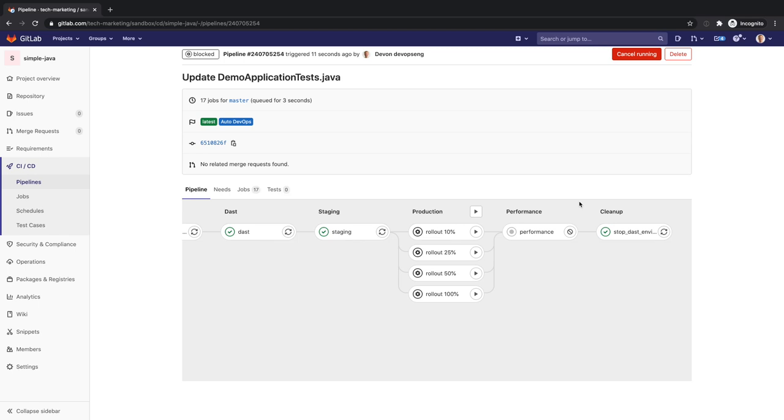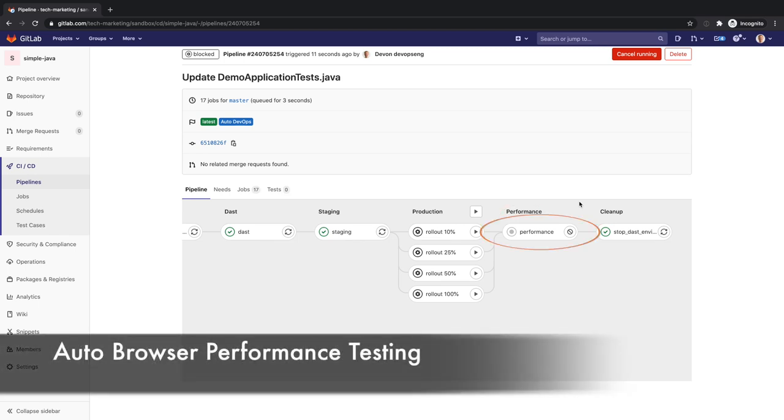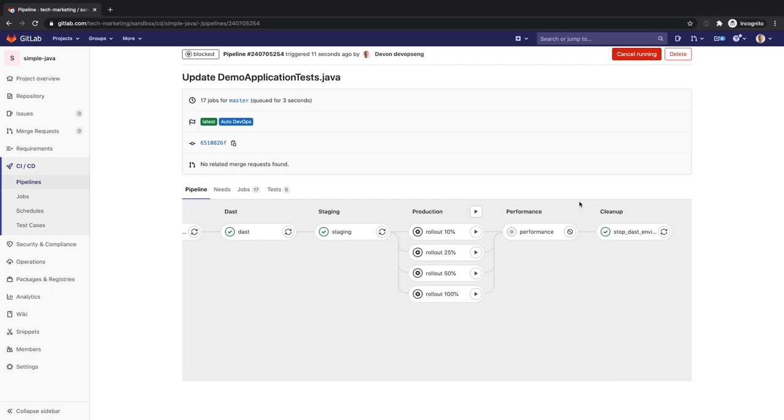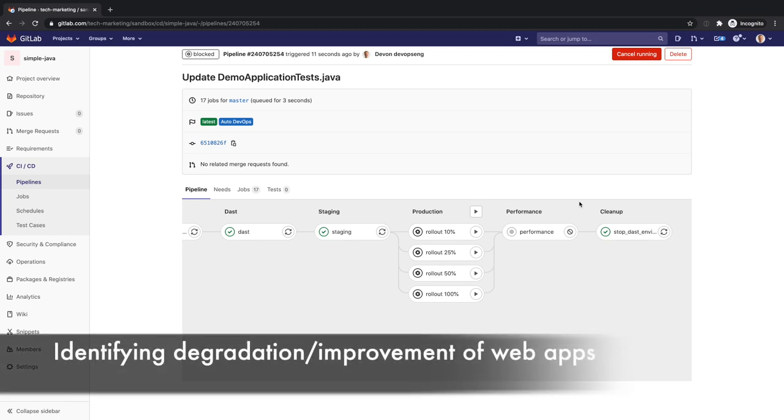Devon's project has been prescribed a performance stage with a single job with the same name. Auto Browser Performance Testing measures the browser performance of each web page and reports on any degradation or improvement so that appropriate action can be taken.